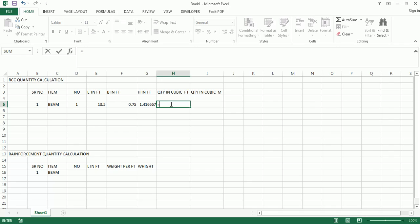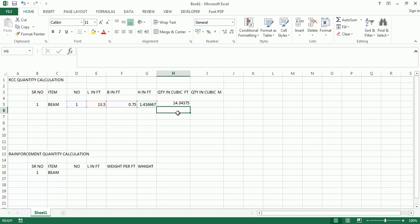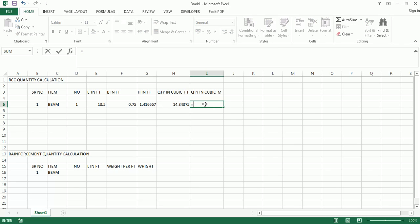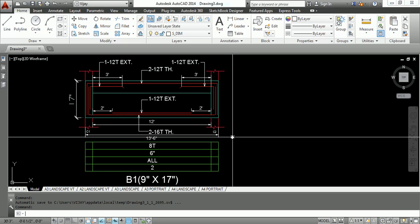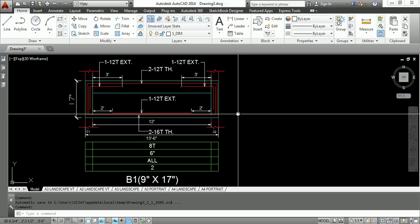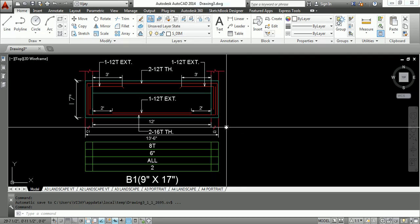The quantity in cubic feet is the multiplication of number × length × width × height. Then to find the quantity in cubic meters, we take the quantity in cubic feet and divide by 3.281 × 3.281 × 3.281. We finally get the RCC quantity as 0.4 cubic meters.